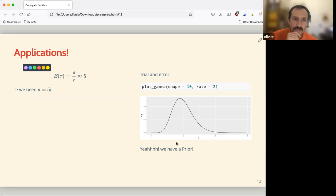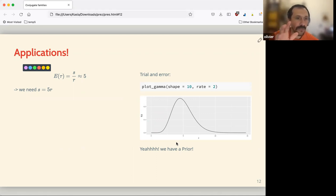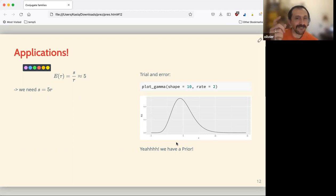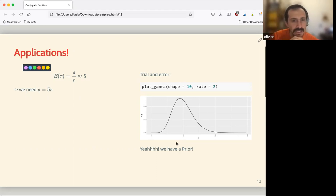The easy part is done. Now we know we want five calls per day on the prior — so the mean is around five, meaning s over r equals five. The author plots a bunch of gamma distributions trying Gamma(5,1), Gamma(10,2), and so on, stopping at Gamma(10,2) because the range was supposed to go from two to seven and the densities look correct. So now we have our prior.